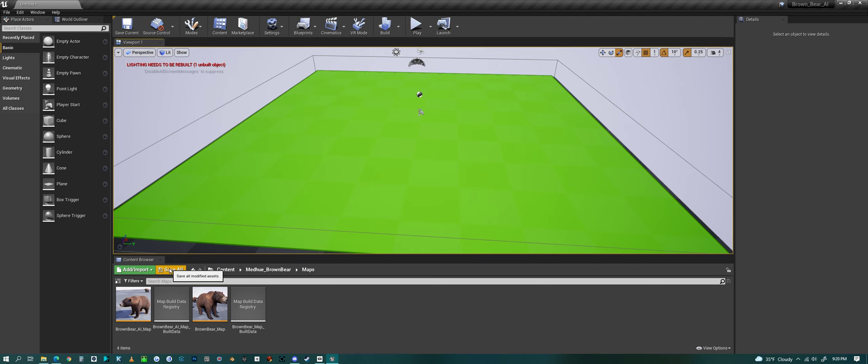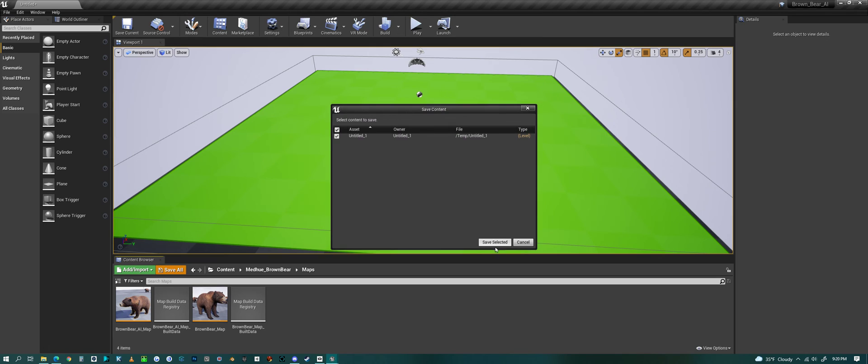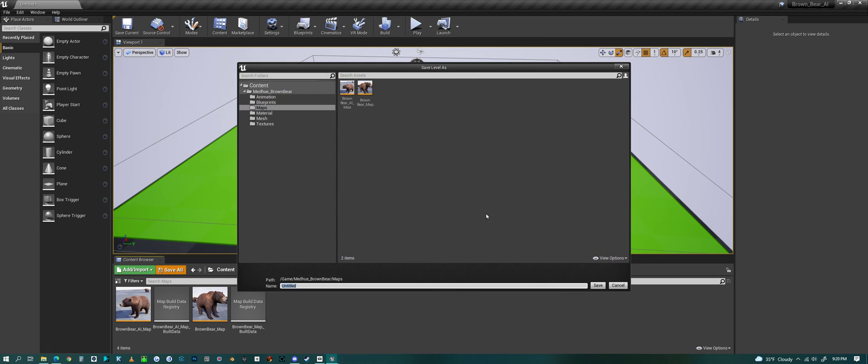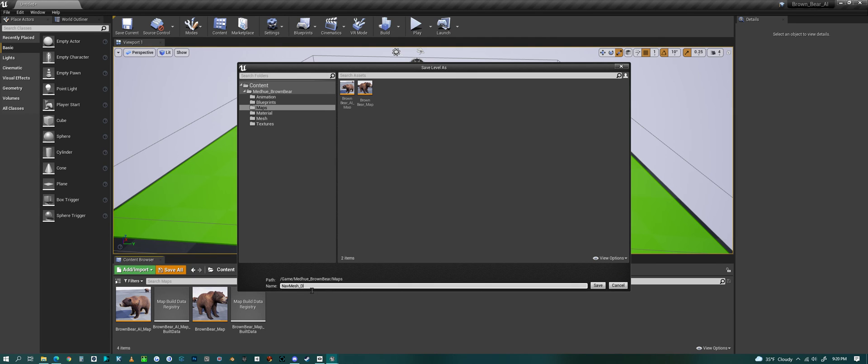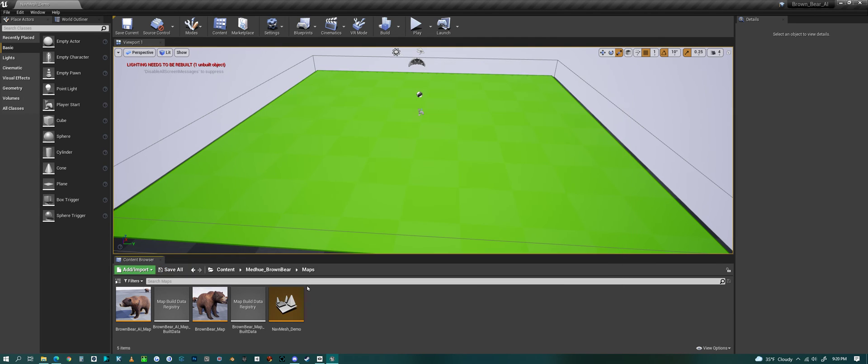Save that as a piece of land. We'll go 'nav mesh demo' - underscore demo, there we go - and save that scene.